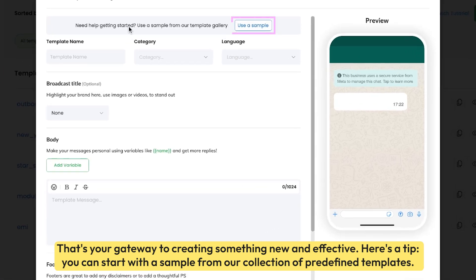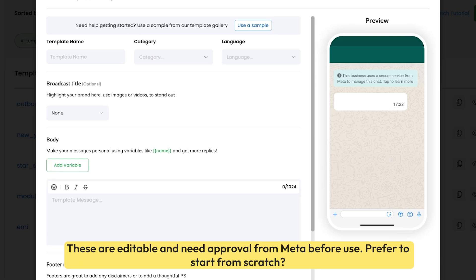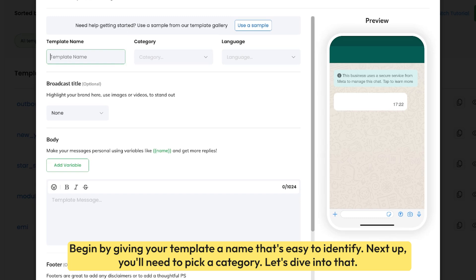Here's a tip: you can start with a sample from our collection of predefined templates. These are editable and need approval from Meta before use. Prefer to start from scratch? Begin by giving your template a name that's easy to identify.